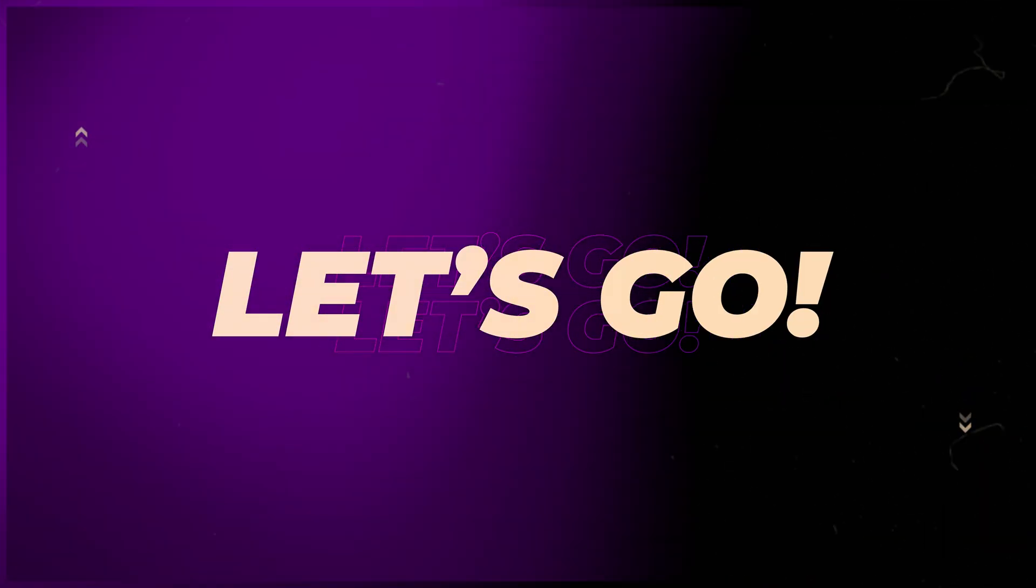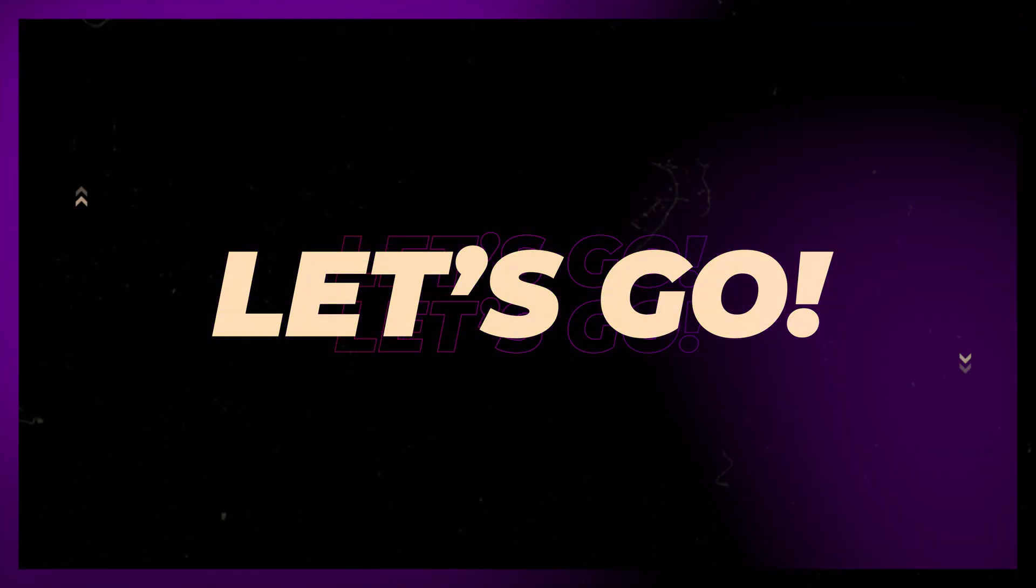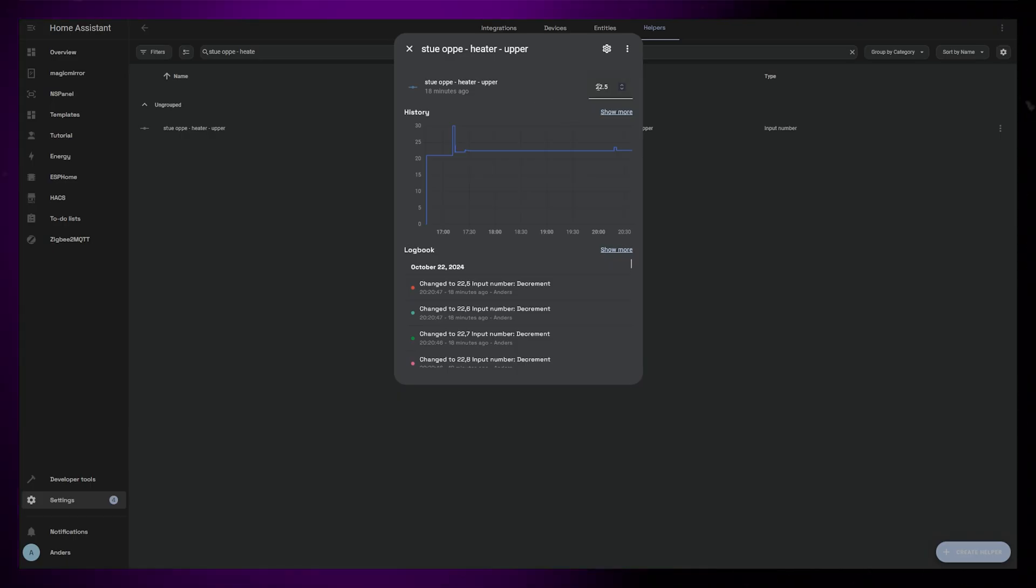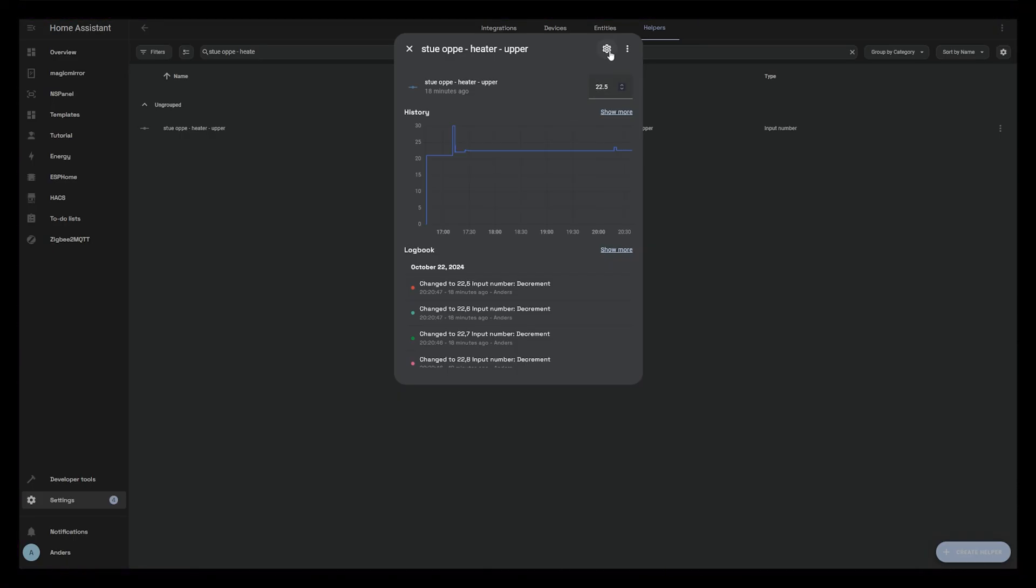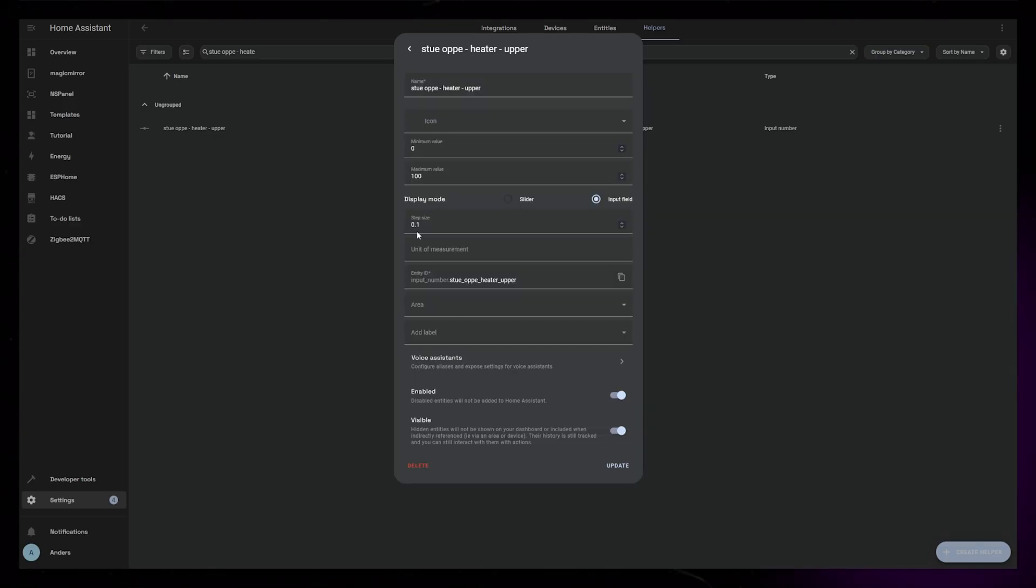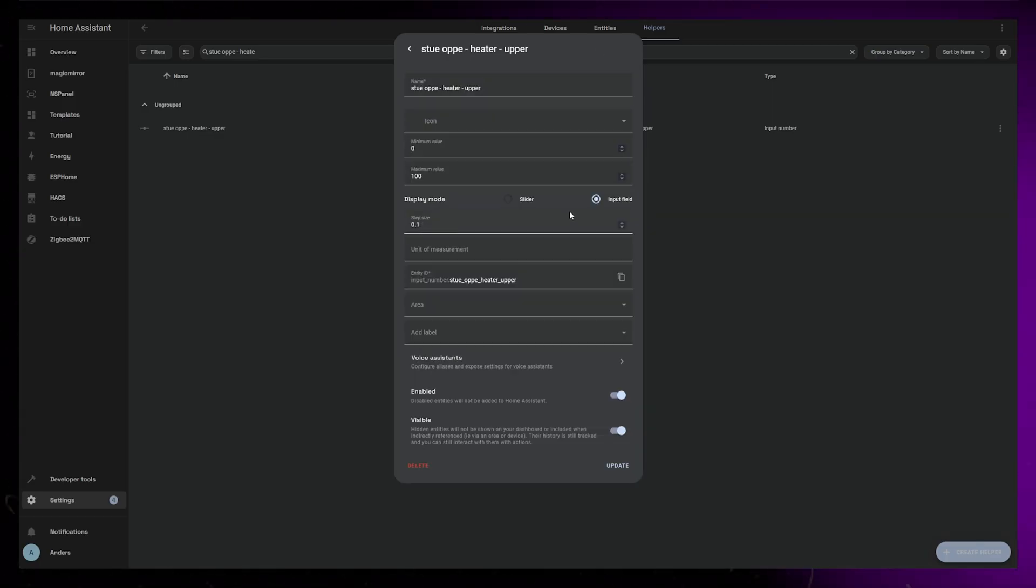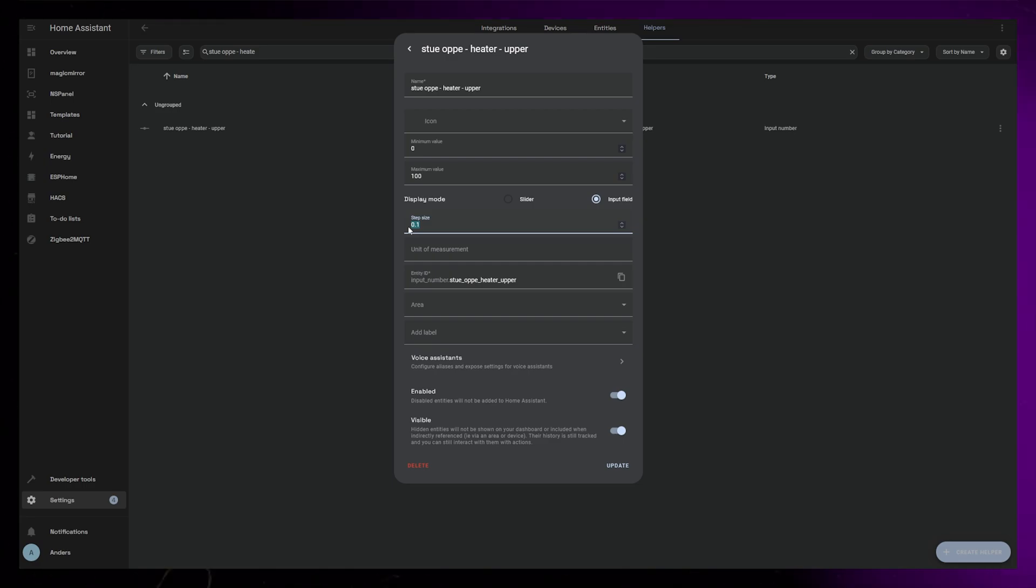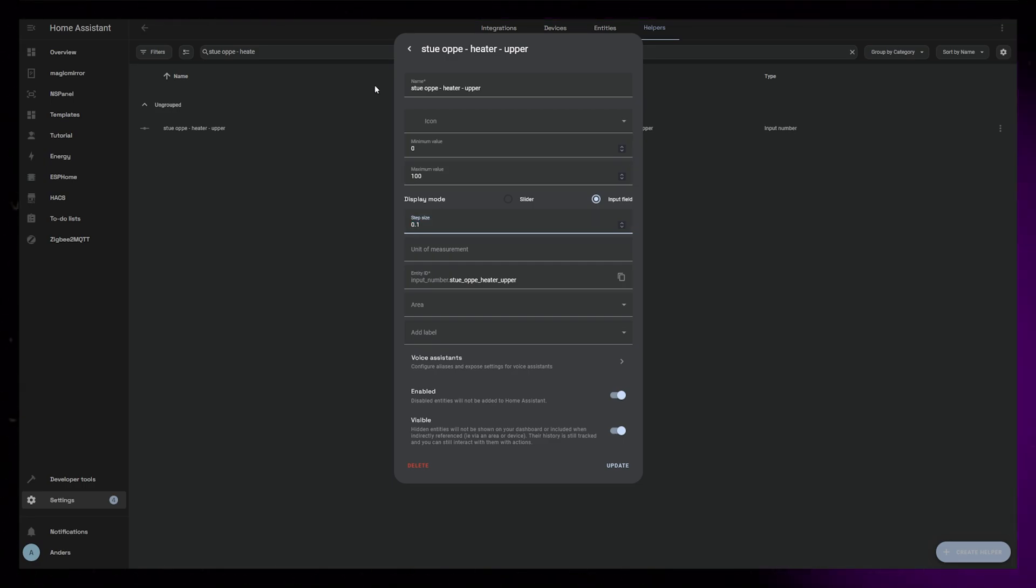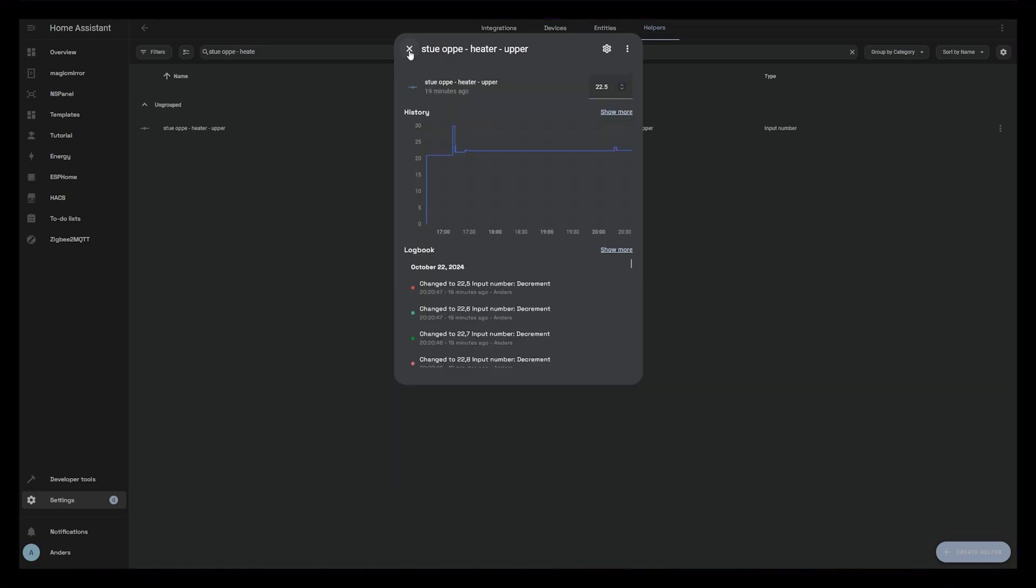I start by creating a number helper. This will be the target temperature in the room. The number helper could be either slider or input field, but I set the step size to 0.1 because I want to be able to adjust the target temperature in 0.1 degree steps.